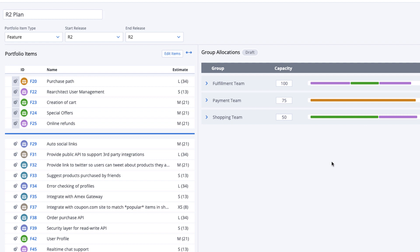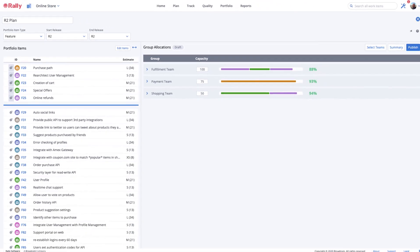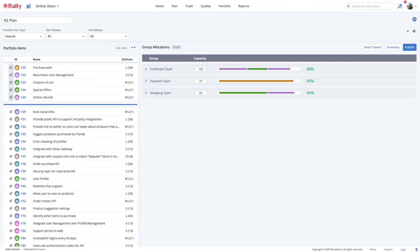As we discussed, colors can be used to understand how many initiatives a team will be focusing their efforts on. When we see too many colors associated with one team, this could signal that the teams will be context switching. In this case, we might want to reallocate the work among other teams.